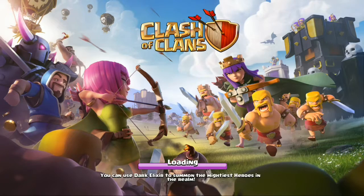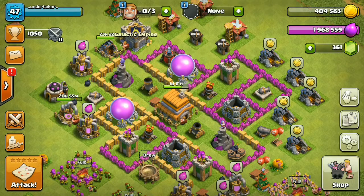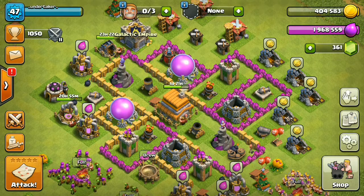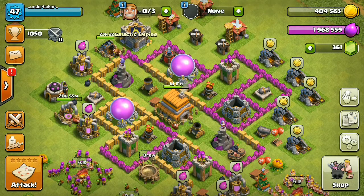When you see the code prompt, type in the code that Supercell sent you — and that's it, you've got your account back! After that you can delete Parallel Space because you don't need to maintain that second account anymore.